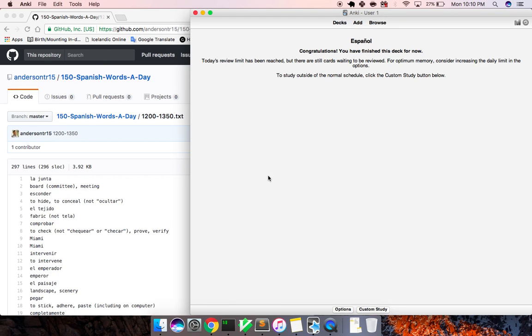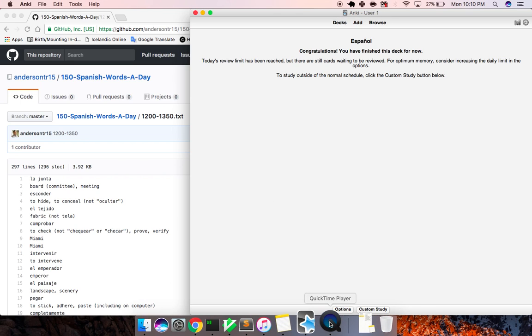So, the only one that was sort of hard was aportar, and that is to contribute. So that's it guys for 1200 to 1350, and I'll see you guys in the next video. Take care.